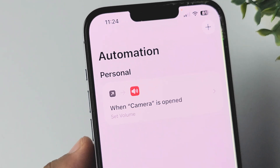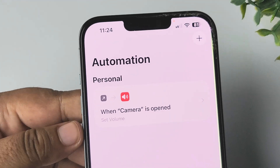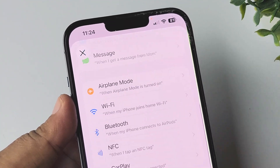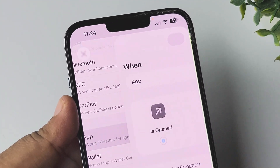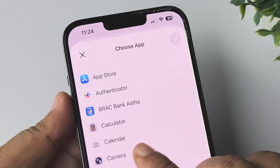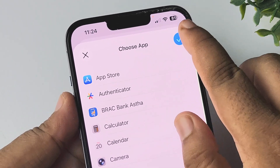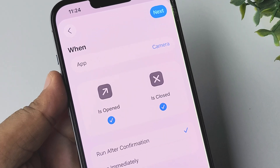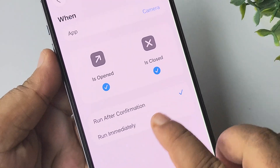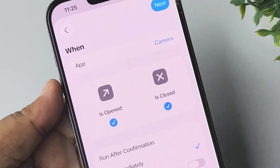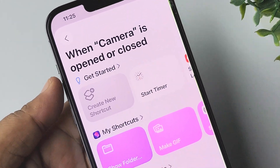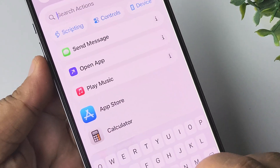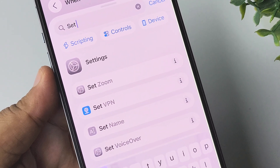Once that automation is created, we need to create another one. Tap the plus icon again, select App, tap Choose App, select the Camera app, tap Done — and this time select 'Is Closed.' Select Run Immediately and tap Next, then select Create New Shortcut. Type 'Set Volume' again.